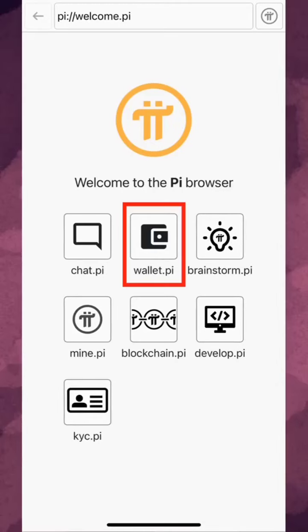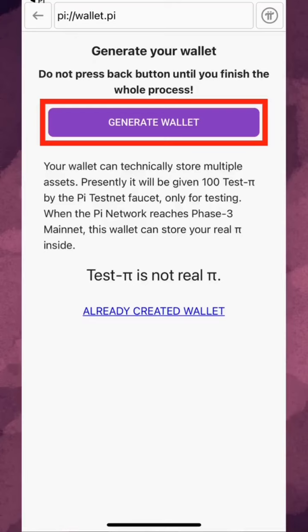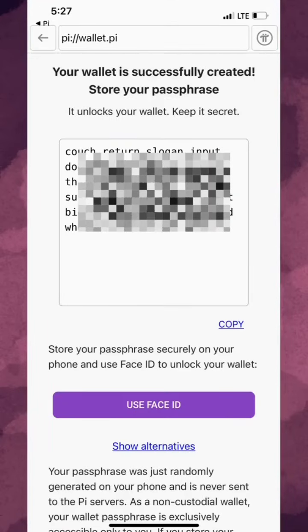Tap wallet.py and then generate wallet, and remember not to press the back button until you've finished this process. Now that your wallet and wallet passphrase have been generated, note this extremely important detail.